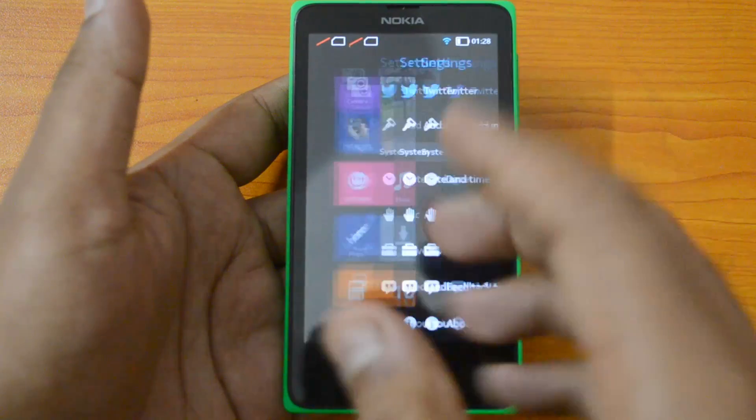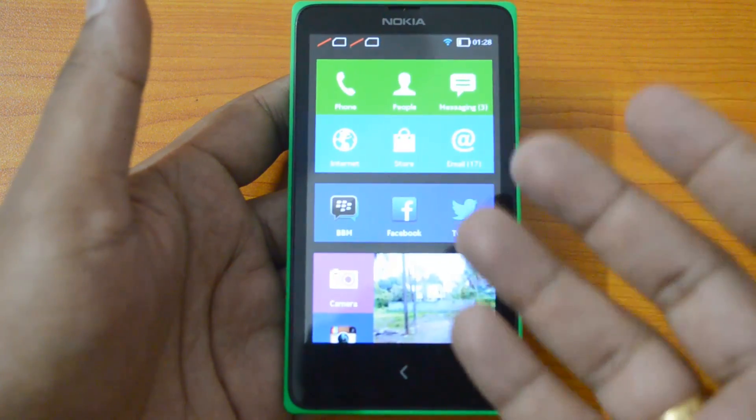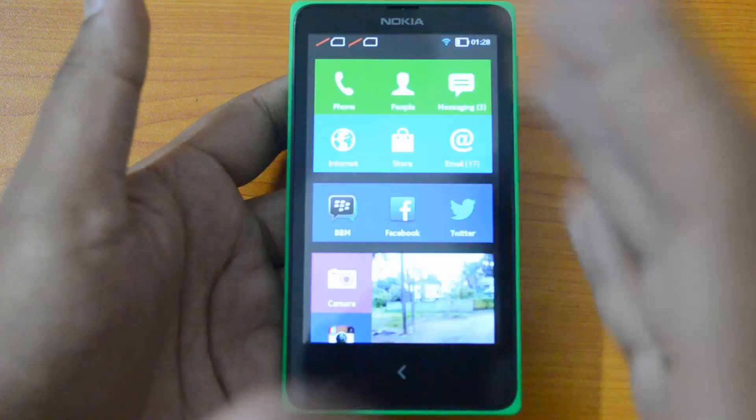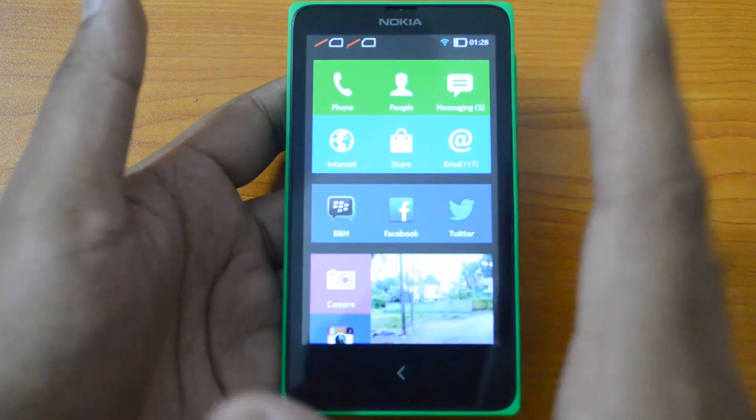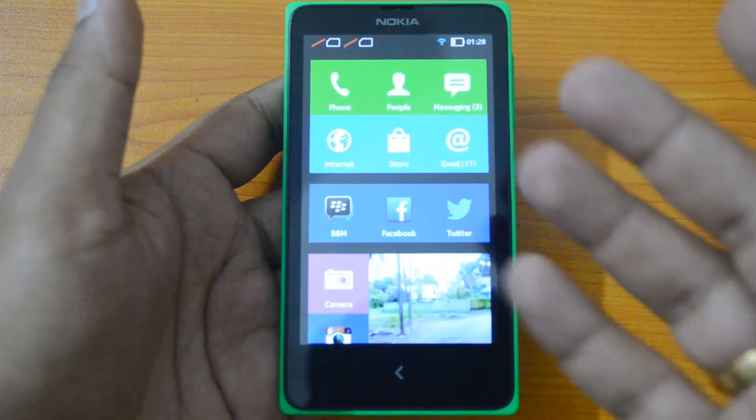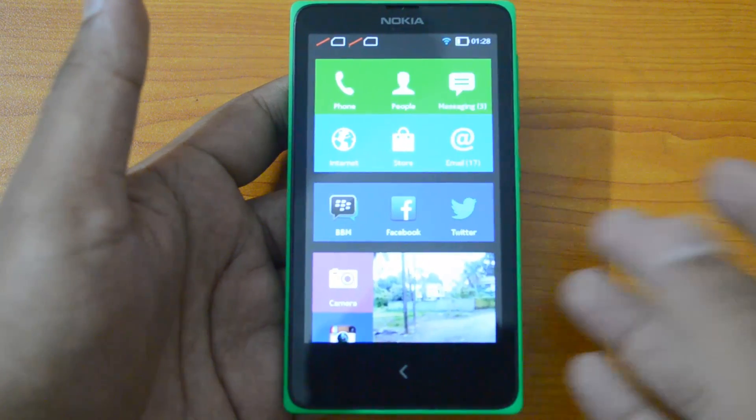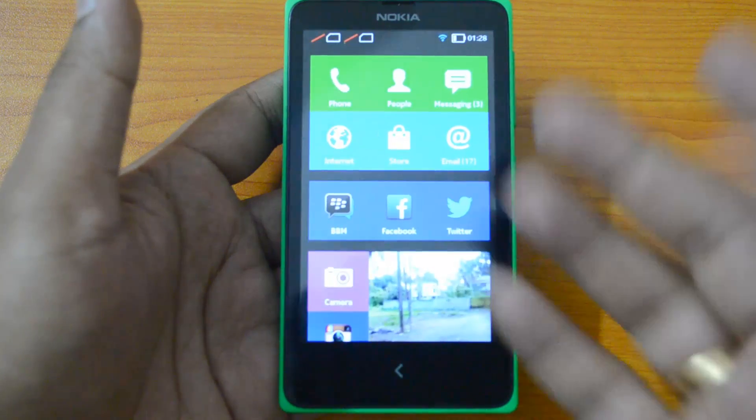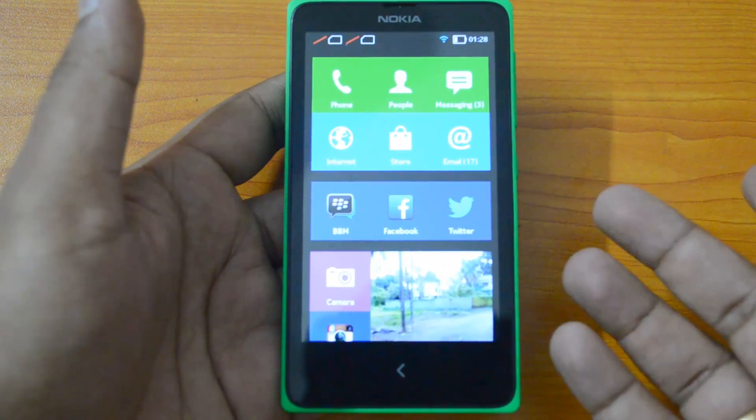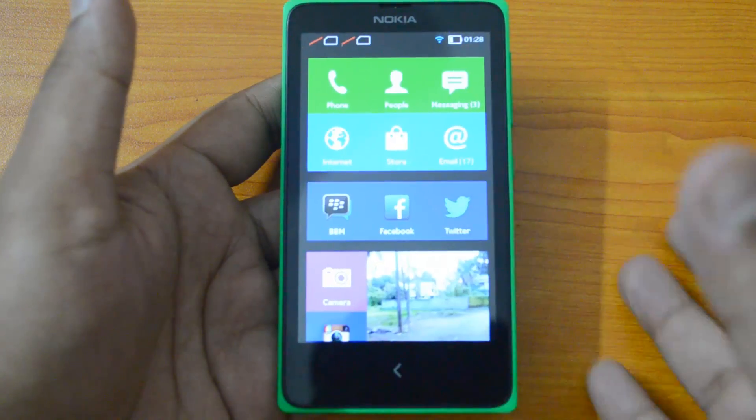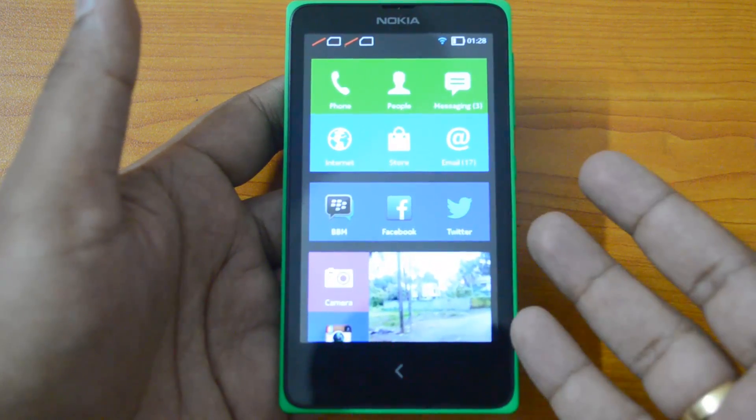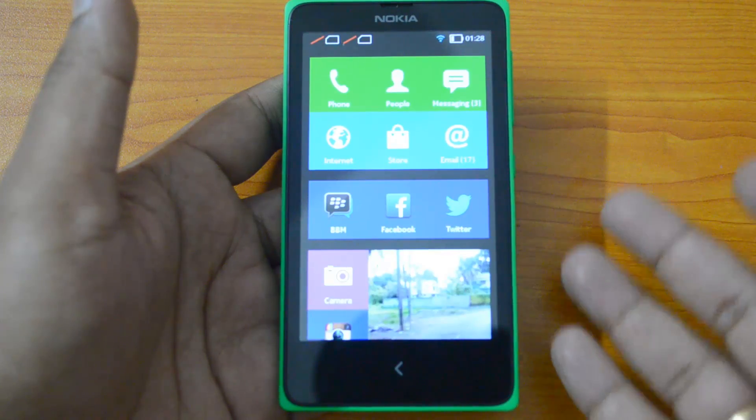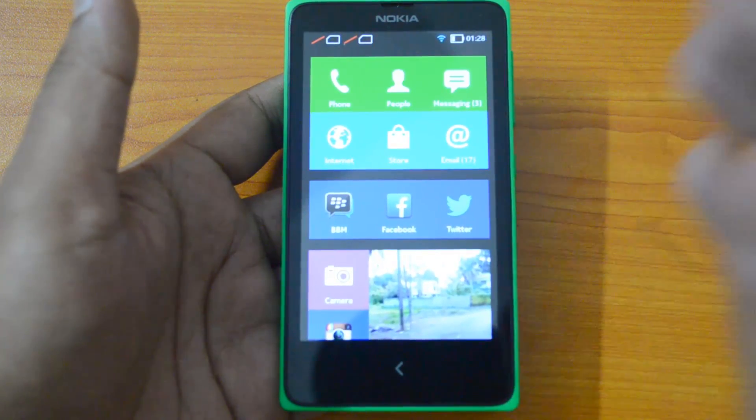Now we'll go ahead and root this phone. Previously we used that one click root, that method will not work anymore on this version. We'll have a different method. Before we go into the details we need to connect the phone to the PC because we need to install the drivers and we have an app to run from the desktop. We'll now shift to the desktop mode.